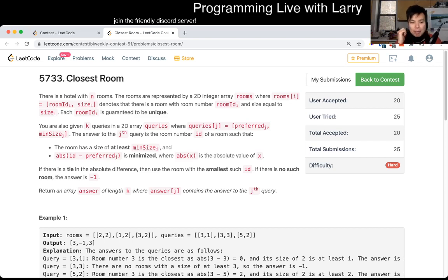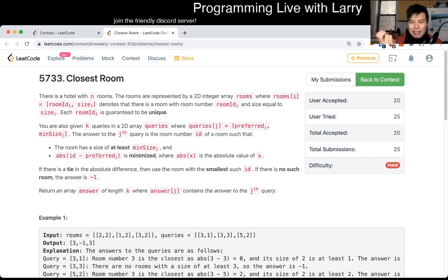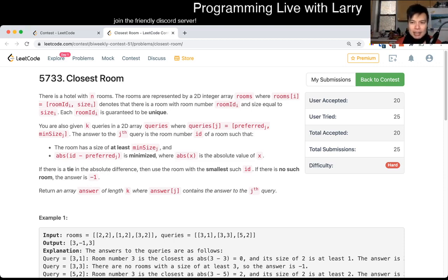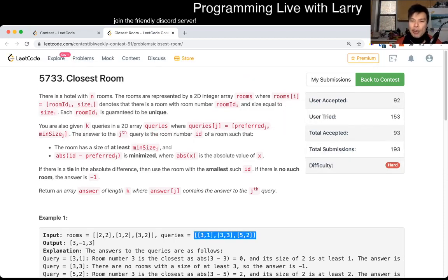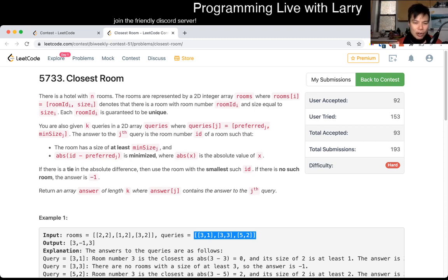So this is a pattern that comes up in LeetCode, but to be honest, it's a little bit awkward because it doesn't really come up that much in real life. Because in real life, if you have these kinds of problems, the queries are usually not given to you all at the same time — meaning these queries are not live, these are kind of dead queries.